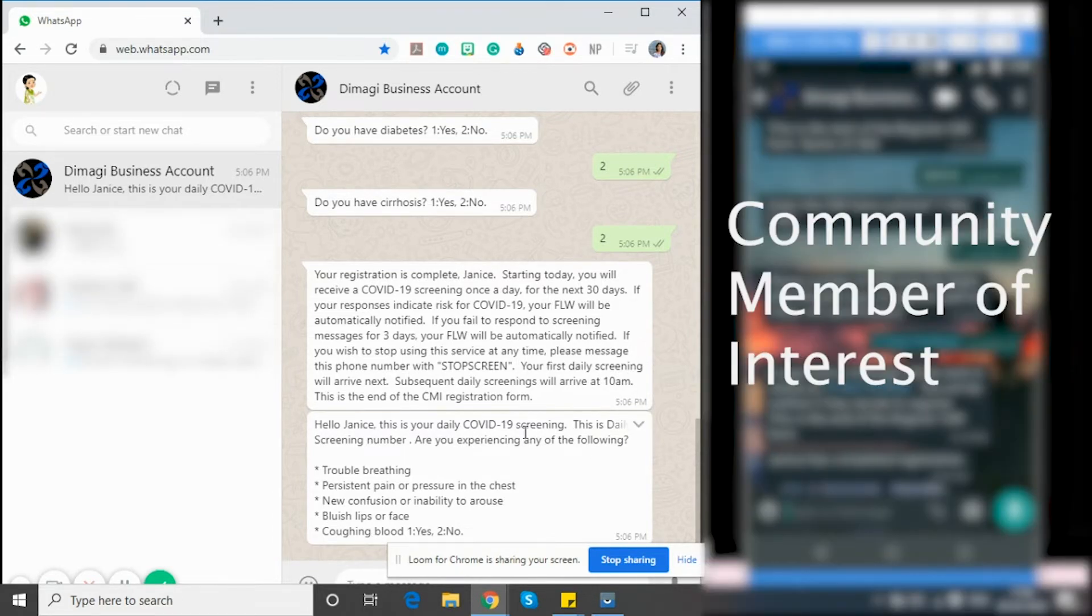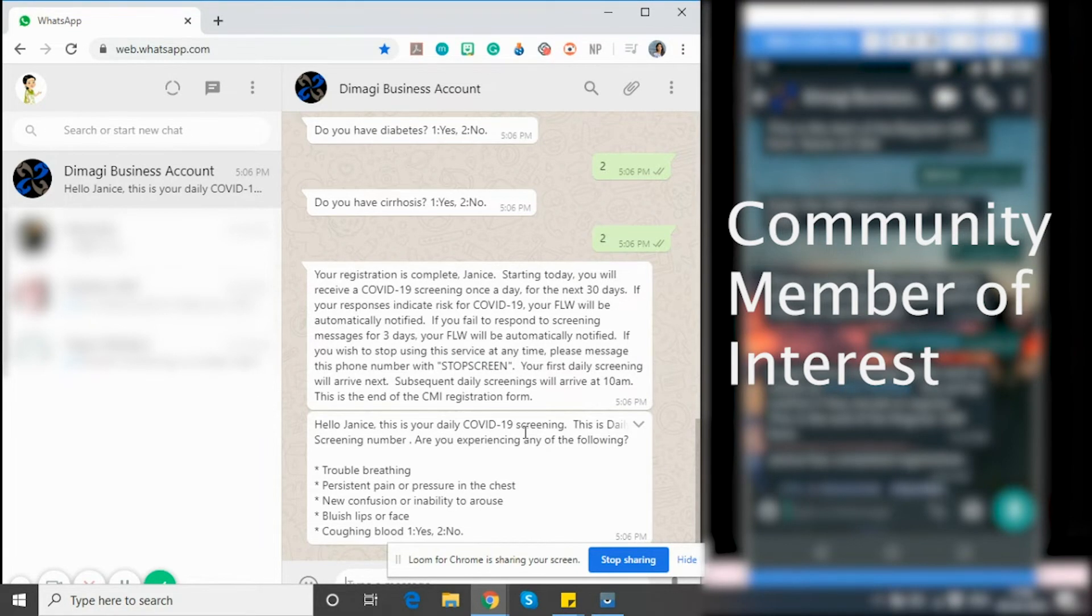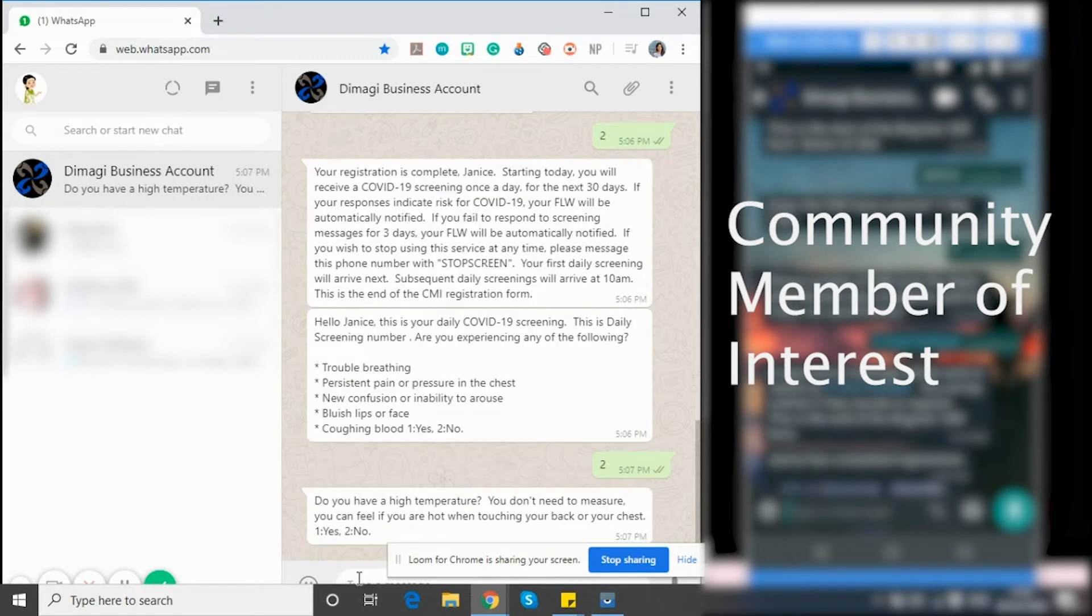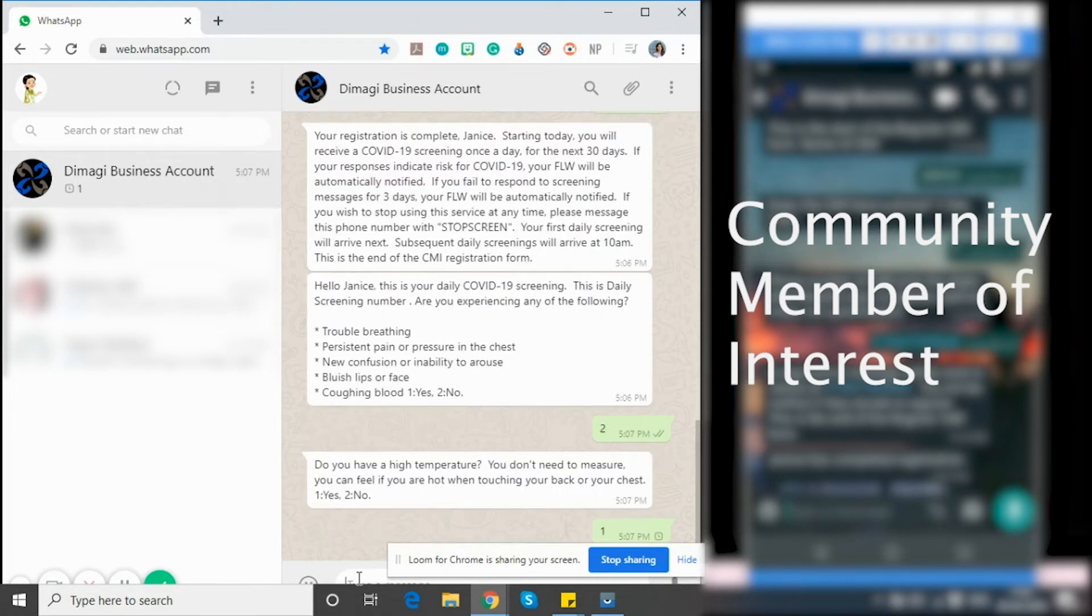The first set of questions that come in the daily screening are of emergency symptoms. The entire set of questions have been developed based on latest information released by CDC and WHO and is divided into multiple categories, such as for the emergency symptoms, followed by symptoms that require immediate self-isolation and symptoms that might probably be related to COVID-19. And each of these responses would trigger different kinds of alerts and warnings for the frontline worker. I'm going to respond to some of these questions as yes.